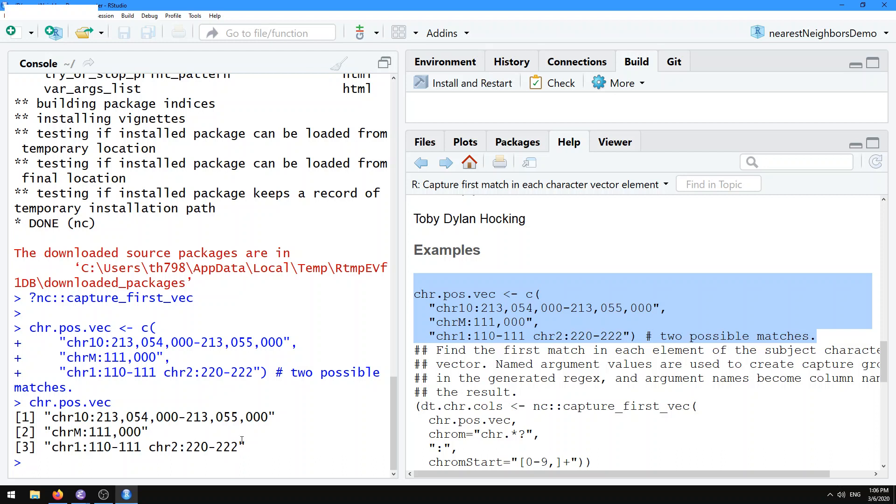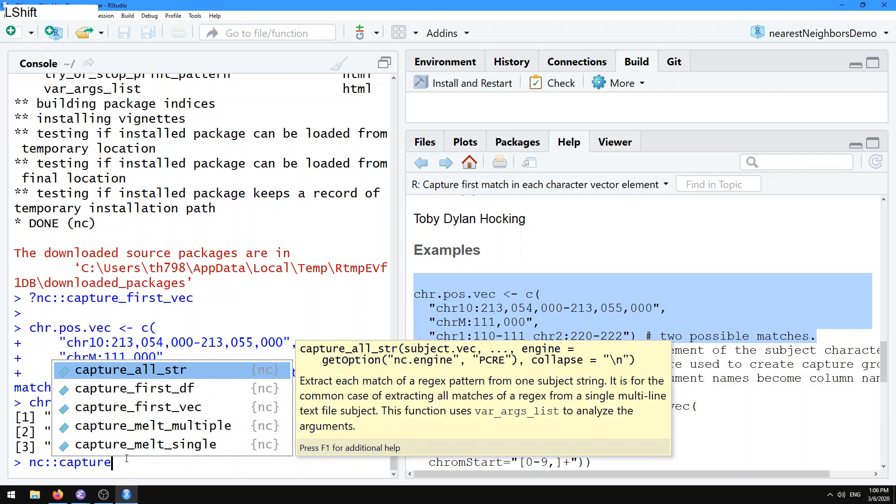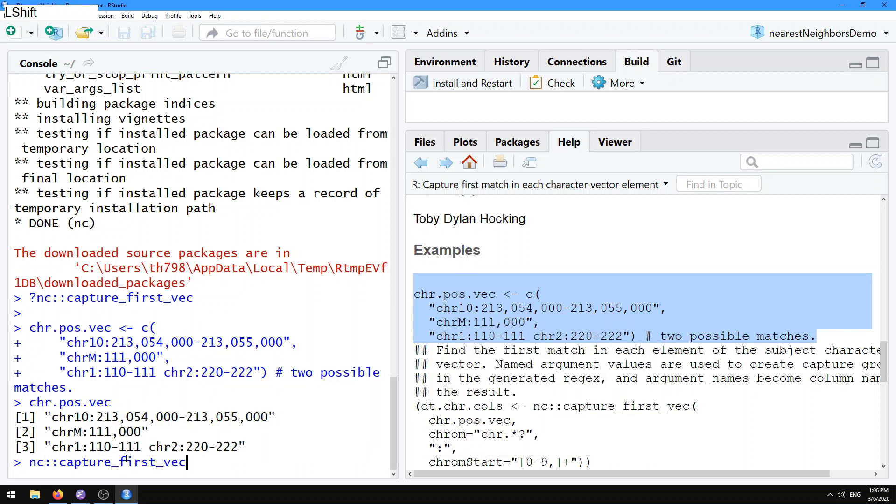What we can do first is construct the pattern that's going to match all three subjects by matching that chromosome name followed by the start position. So let's do nc::capture.first.vec. The first argument to all of these nc::capture functions is the subject that you want to match, so the subject here is your character vector, the chromosome position vector we were just looking at.